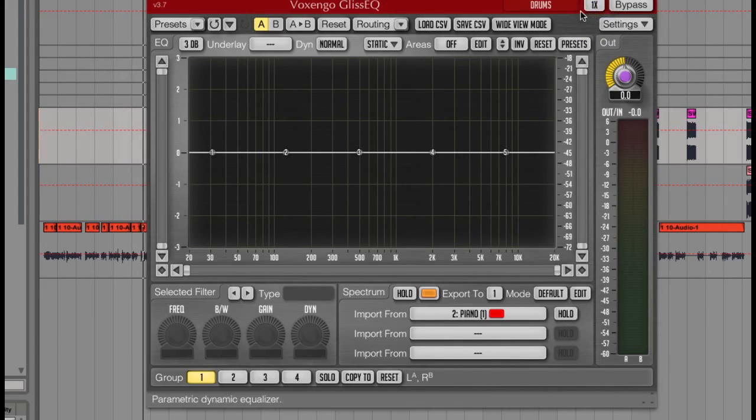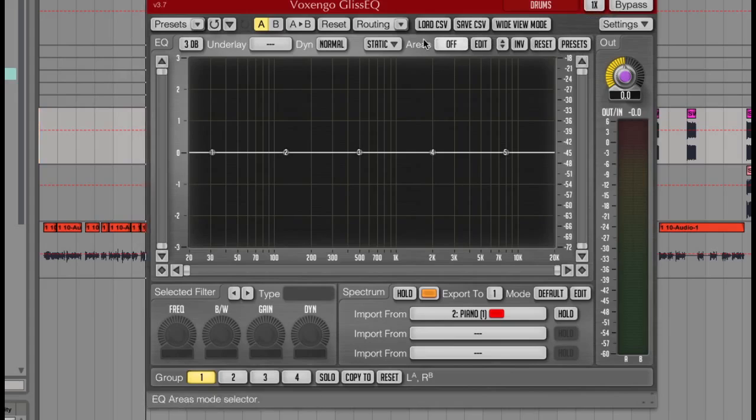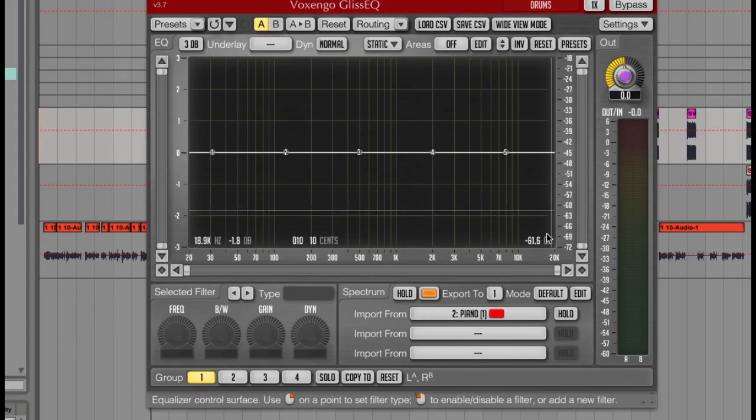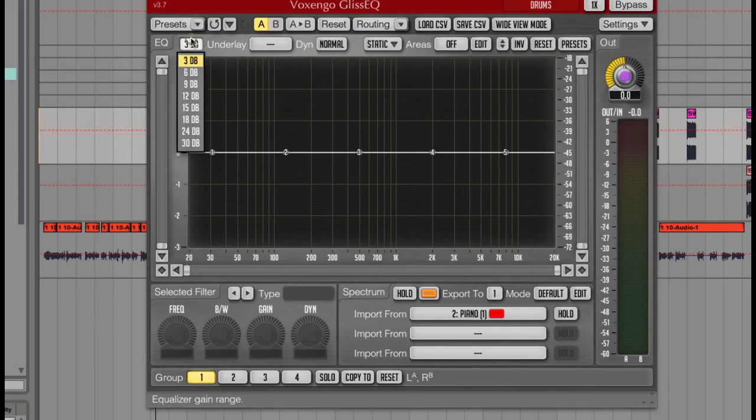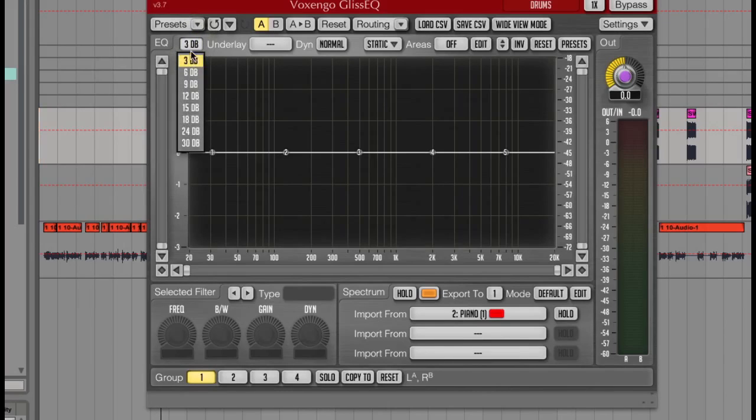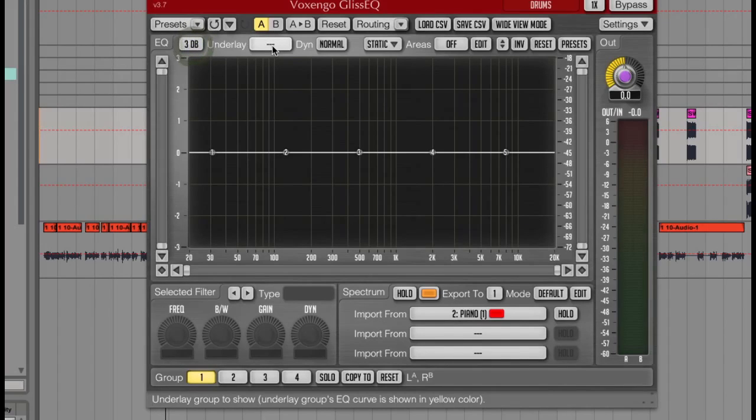Below these there are a few things like the zoom level, which you can choose between 3dB and 30dB, along with underlay colours so that you can colour code your different parts.